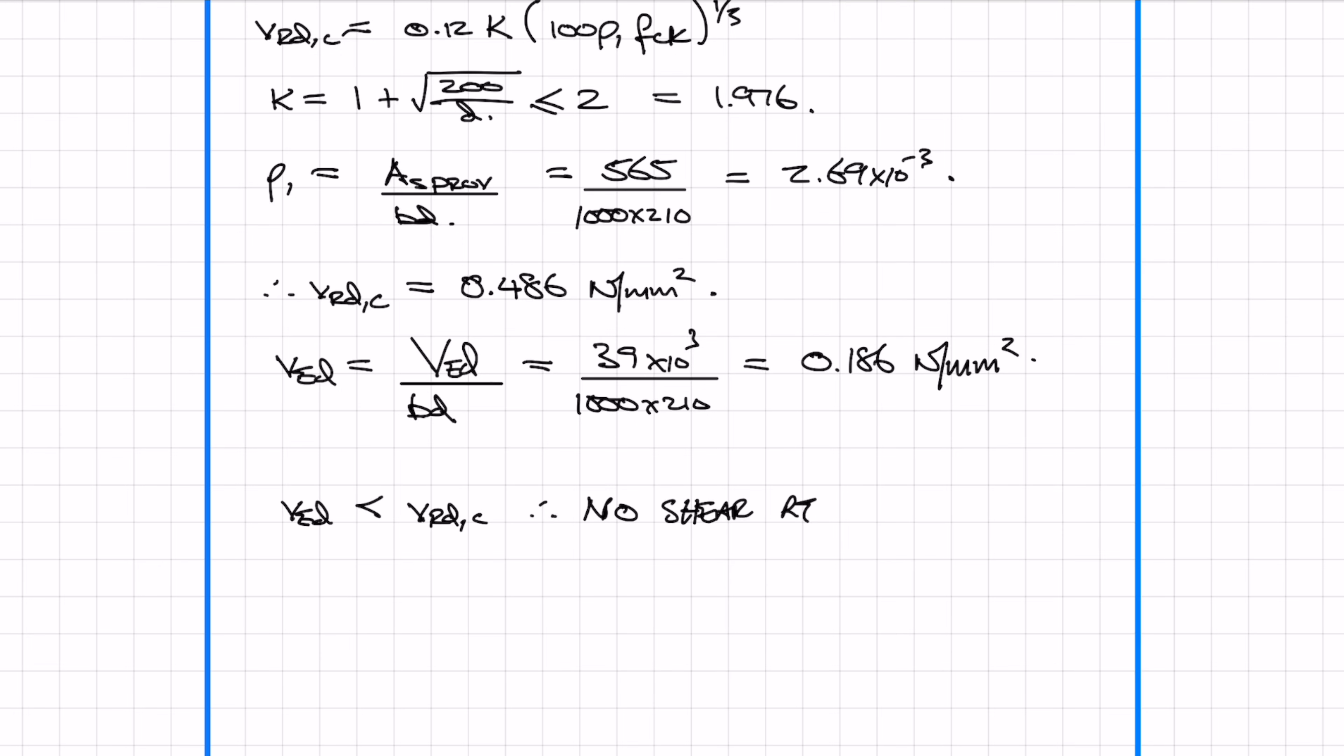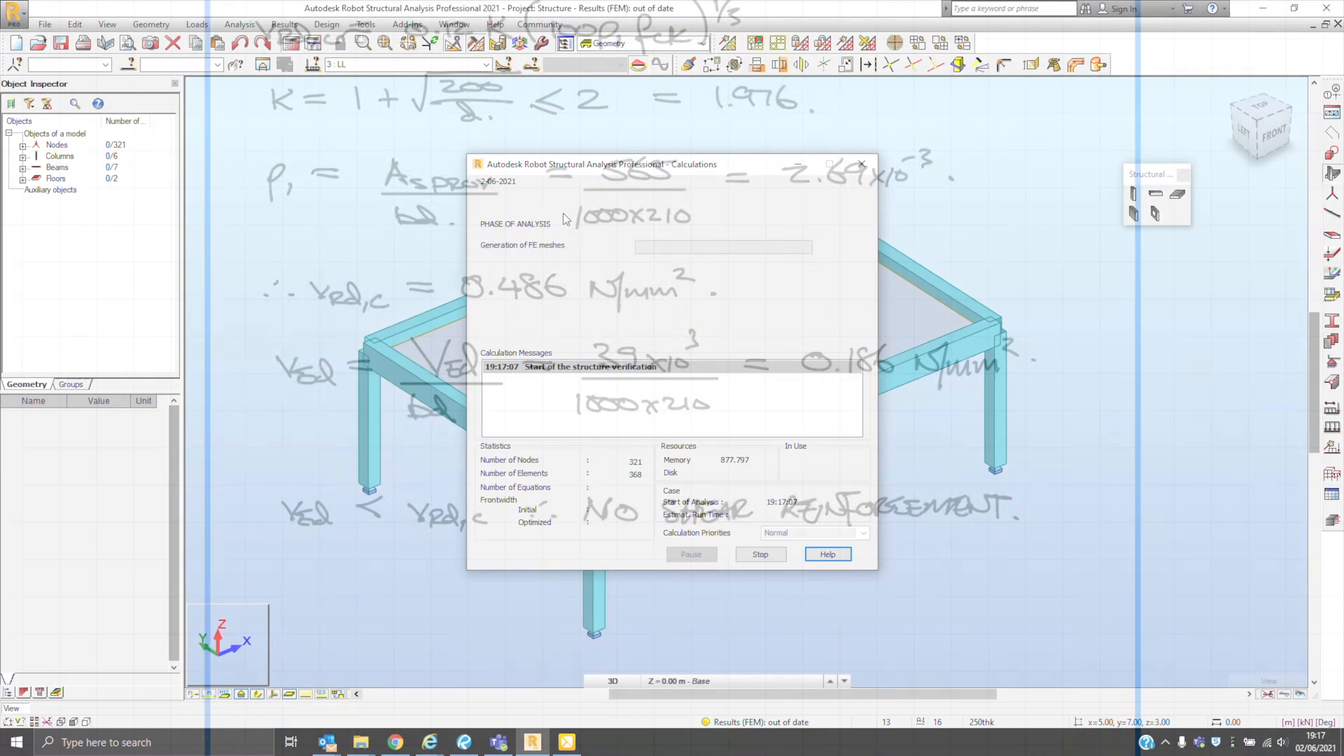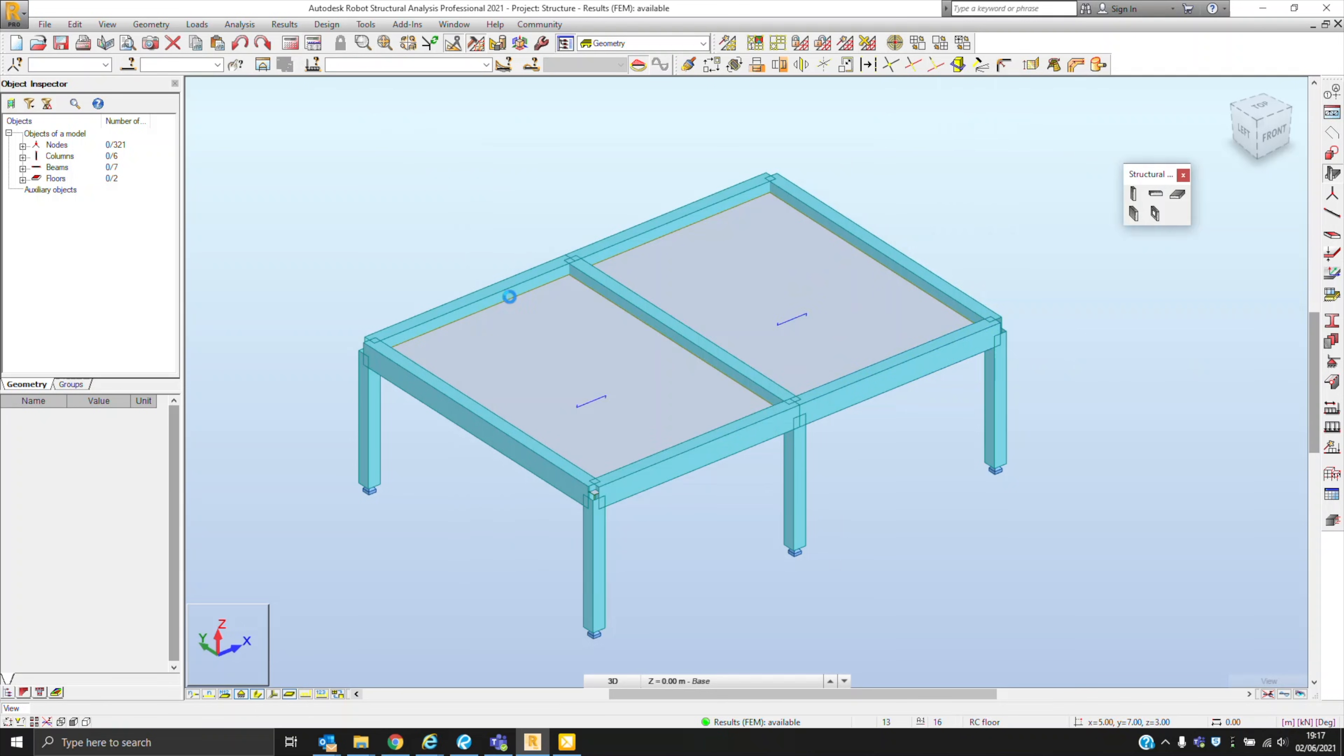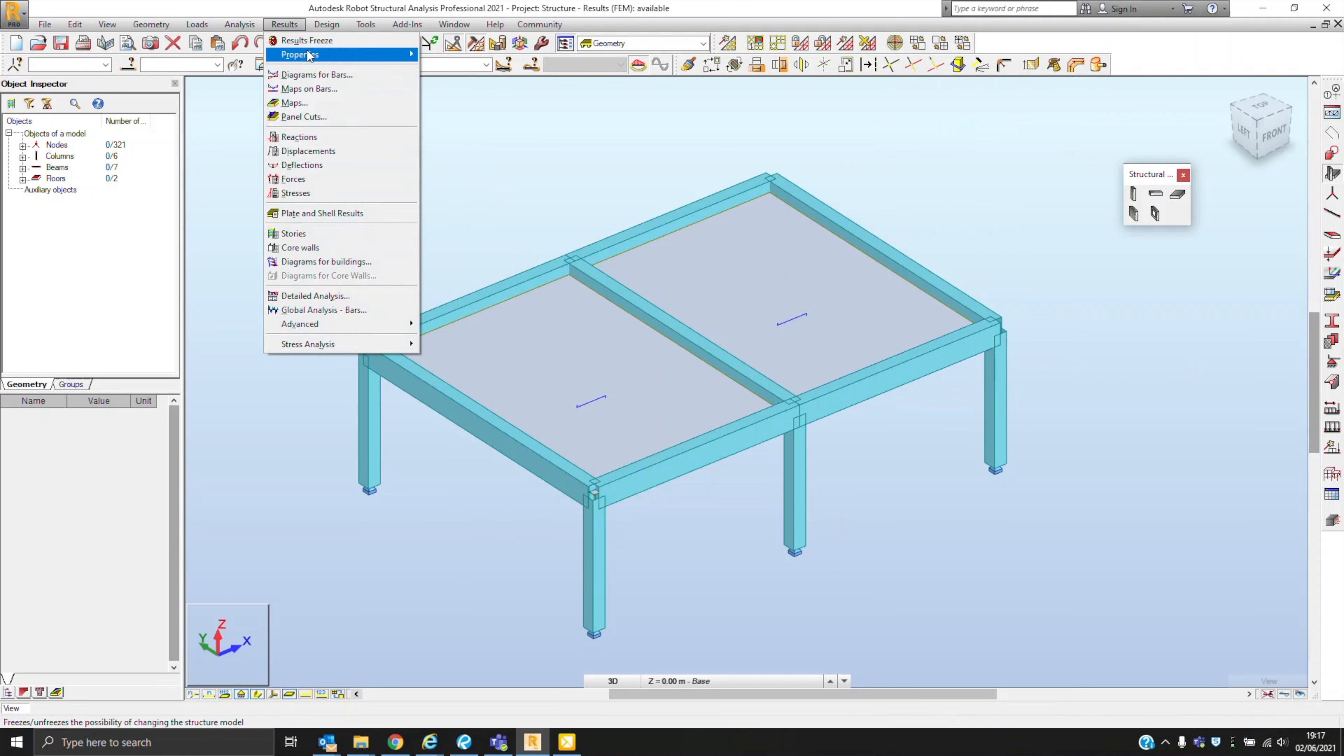I'm going to skip the deflection check on this example, but if you do need an example on how to do it, go check out my RC beam design video as I explain it there. The reason why I was showing you me making a 3D model of the design example I just went through is because I've genuinely seen graduates build 3D models to design the simplest things.